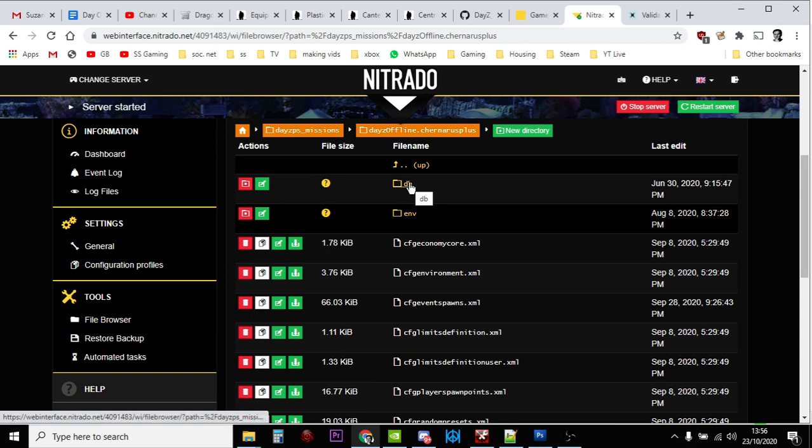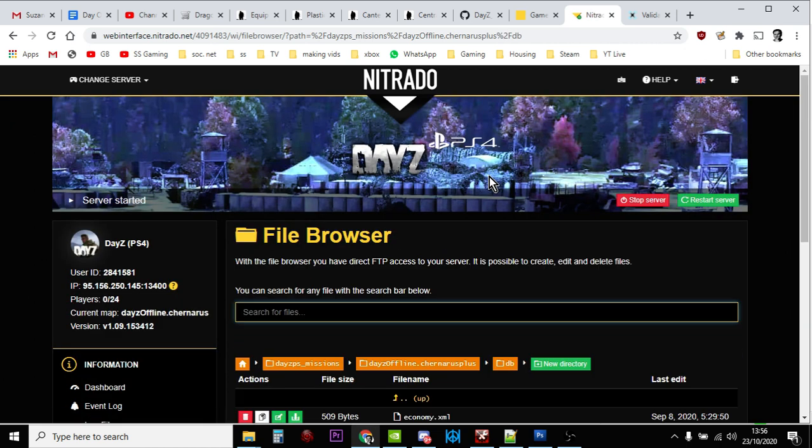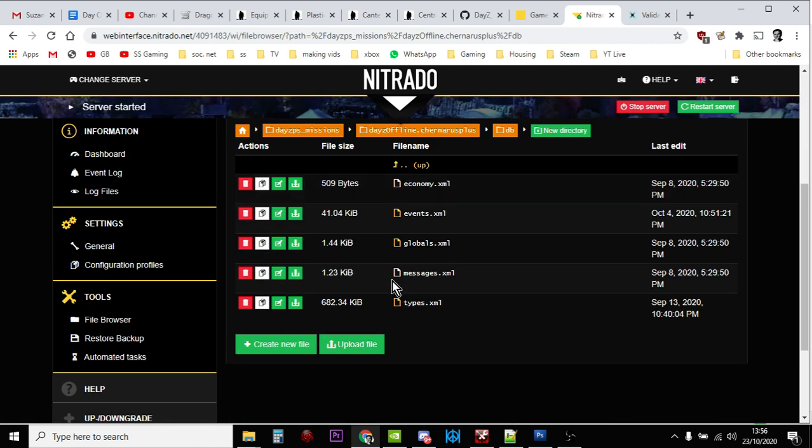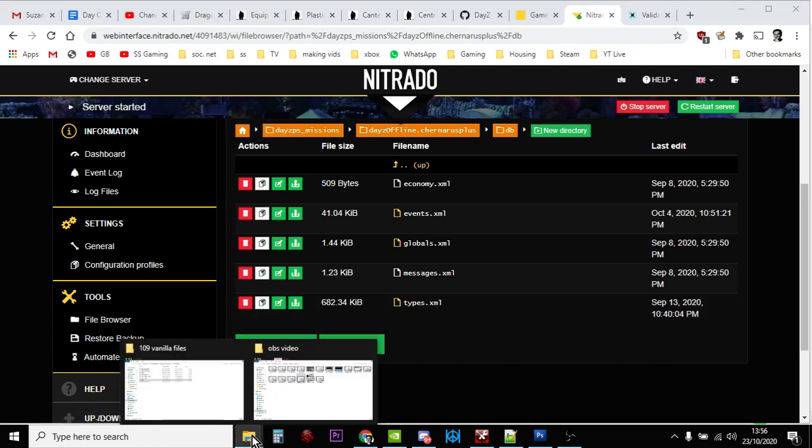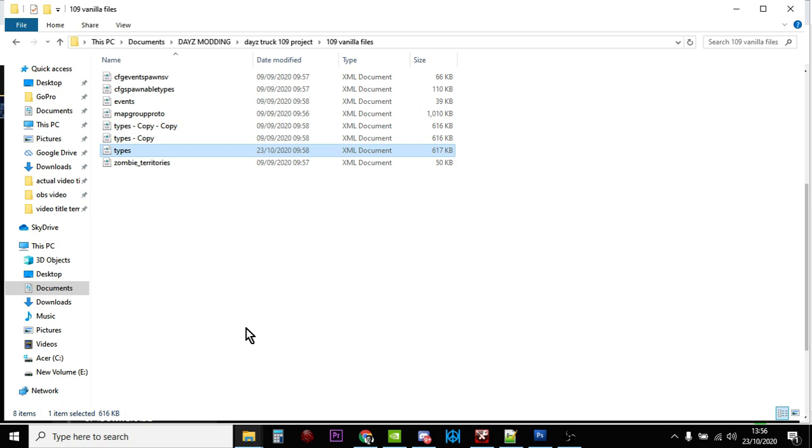We're going to click on Chernarus Plus, then get into the DB database folder, and there's the types.xml. Click on that, download the types.xml to a folder, then make a copy so that if you make a mistake and can't recover it, you've got that vanilla file still to work with.